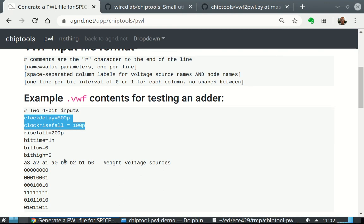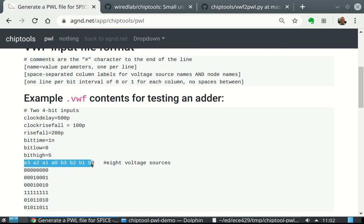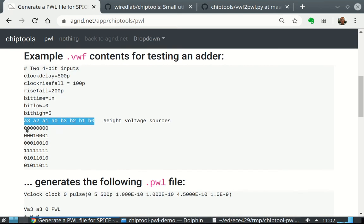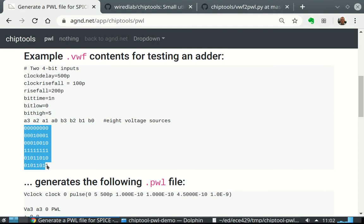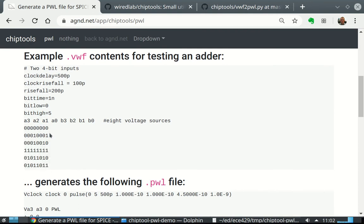Space separated column labels. So we have one line. Space separated column labels: A3, A2, A1. We'll have a voltage source called VA3 connected between node A3 and 0. Then after that, a whole bunch of ASCII 0s and 1s to represent whether this is high or low, where low is 0 volt and high is 5 volt.